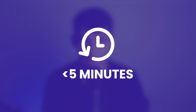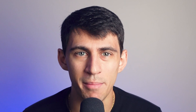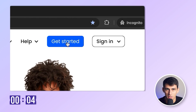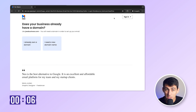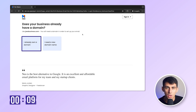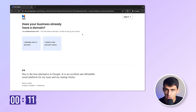Don't believe me? Let's time it. First, go to www.neo.space and click on 'Get Started' right here. You should see this screen. Now if you already have a domain, you can click here directly.